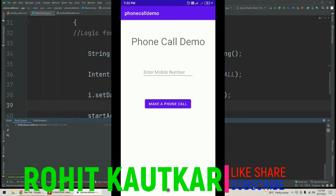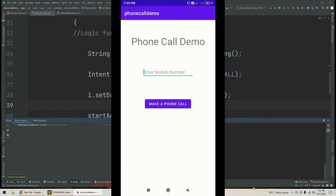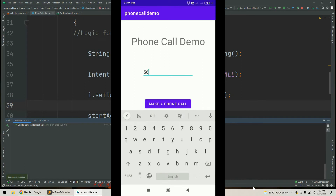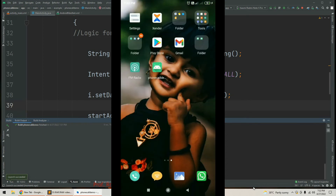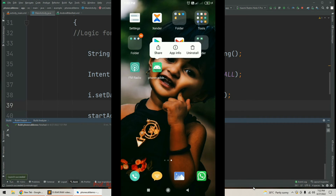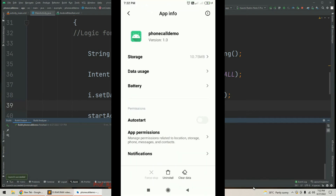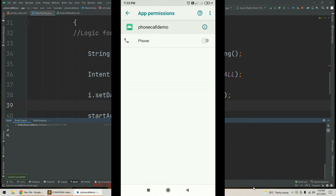Within the EditText we can enter a number we want to dial. I enter a random number and tap 'Make a Phone Call'. The app is crashing. The reason is that our app does not have permission for making a phone call. We need to grant that permission: long press the app icon, select App Info, then go to App Permissions.